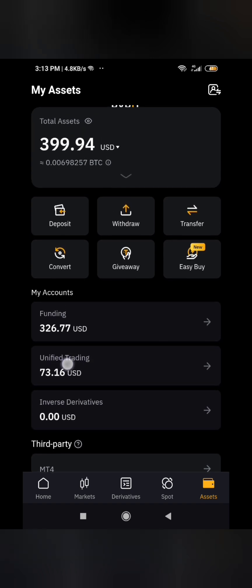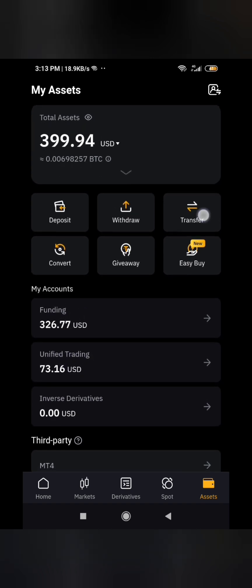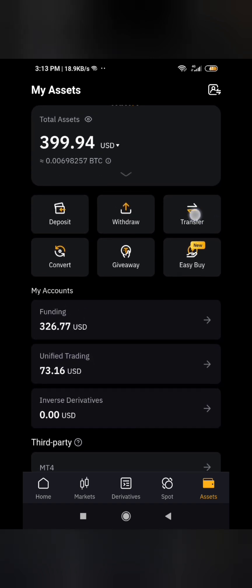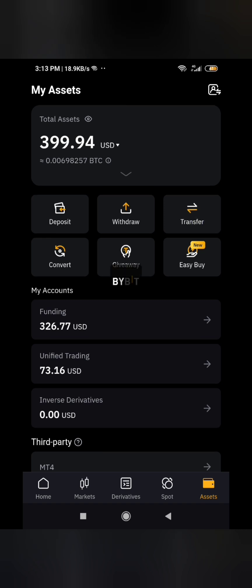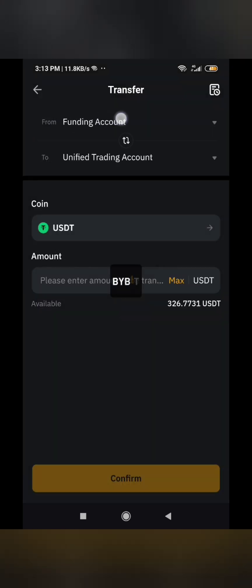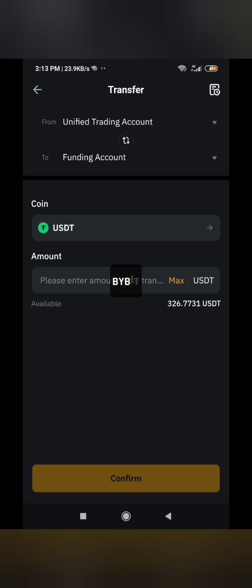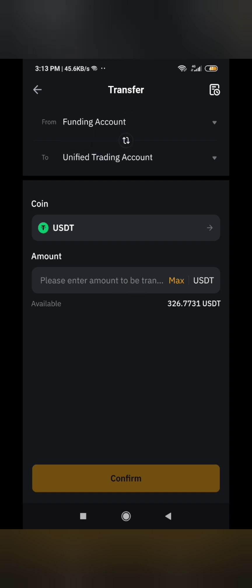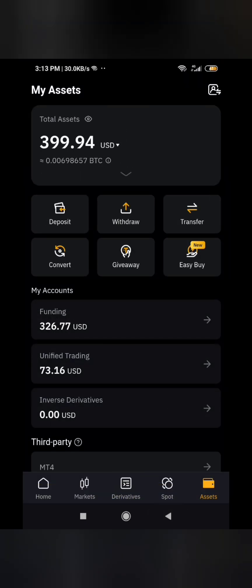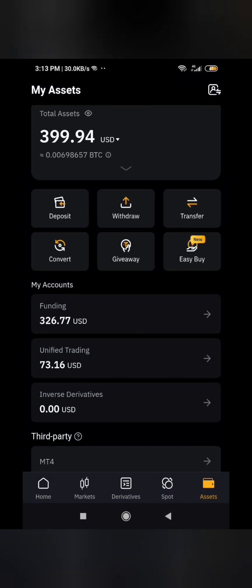You can withdraw from your funding account, unless you transfer money from your unified account back to funding first. Click on 'transfer' — you're transferring from unified to funding. That is how you do it. But I have money in my funding account already.